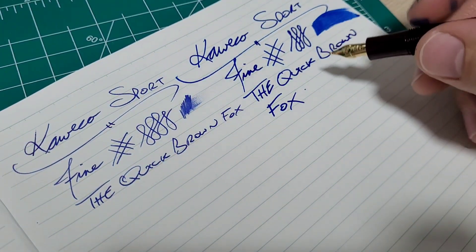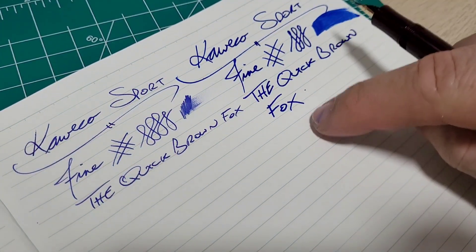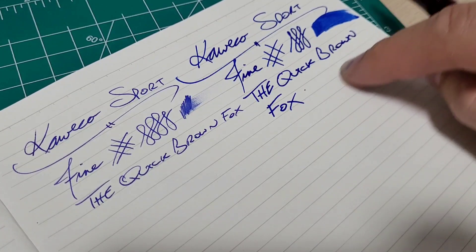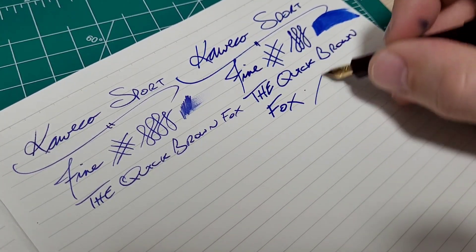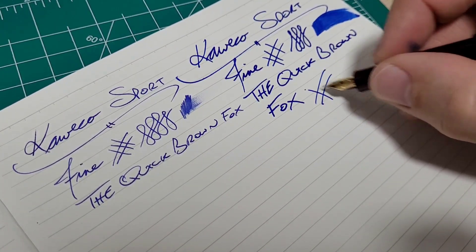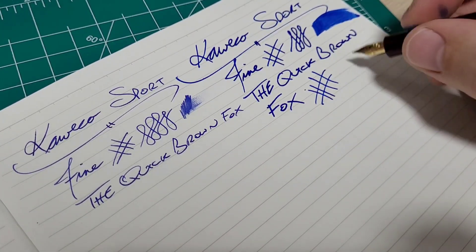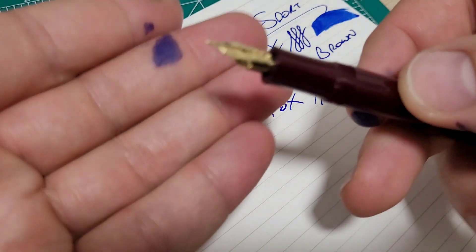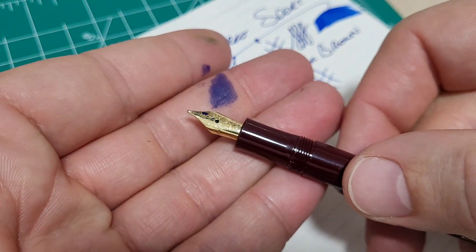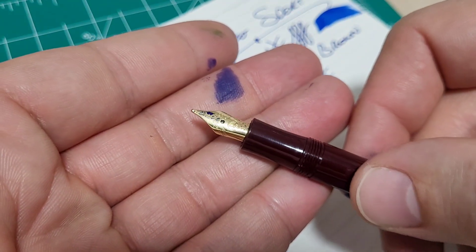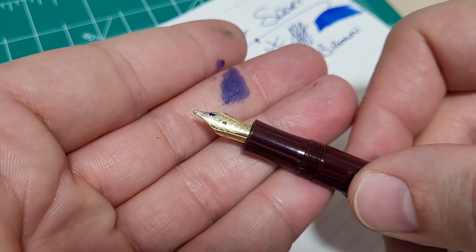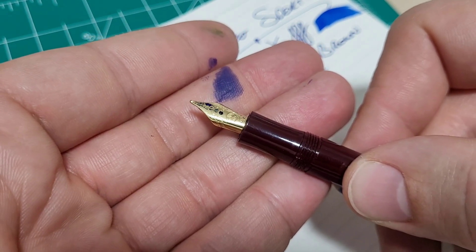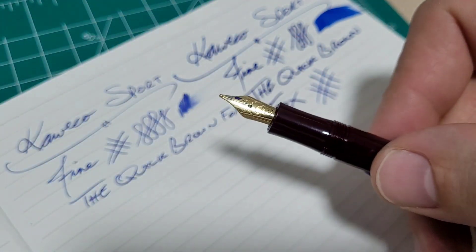Lots of flow. This is just Muji paper. It's getting to be almost a little too much for this Muji. I'm going to have to use just Rhodia for this. But plenty wet. This one is very smooth. I mean, it's a broad so it should be. But as far as alignment and flow, this one is perfect.